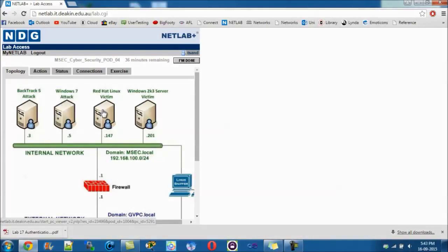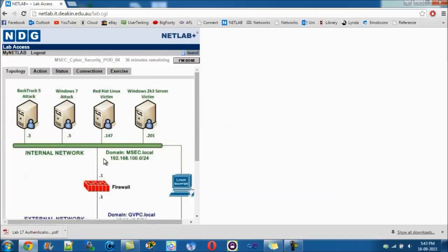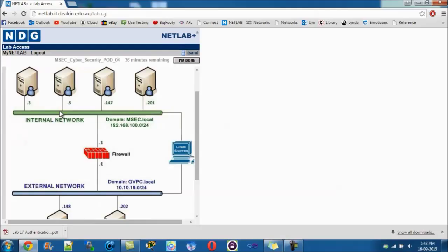G'day guys, today my little tutorial will be the CompTIA Security Plus lab series, lab 17: authentication, authorization, and access control. I'll be operating off my desktop where the PDF is, and doing the actions on my laptop which I'm controlling right here. I'll go through the instructions and basically just do a random lab and get on to it, reading out the instructions as I do them.